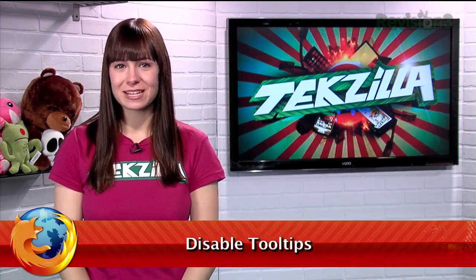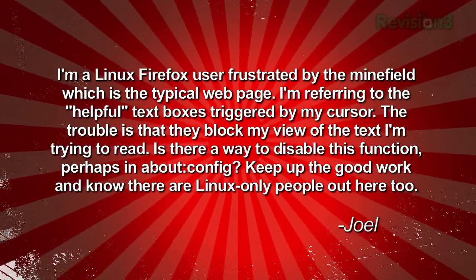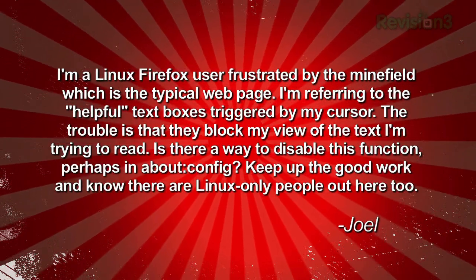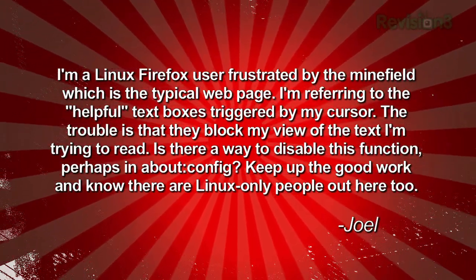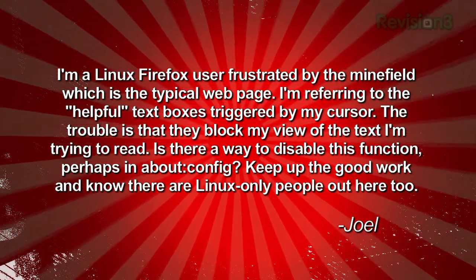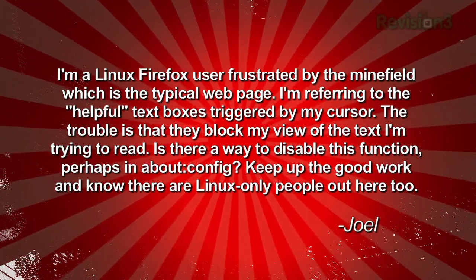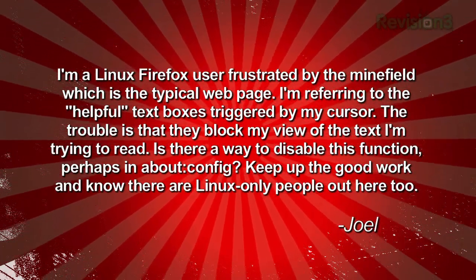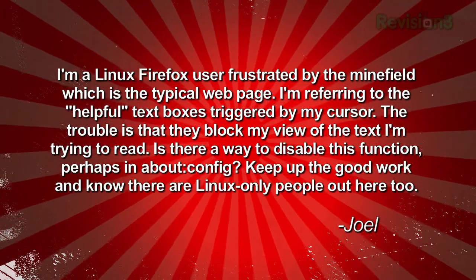Today's tip comes in response to an email sent in by a viewer named Joel, who writes: I'm a Linux Firefox user frustrated by the minefield which is the typical web page. I'm referring to the helpful text boxes triggered by my cursor. The trouble is that they block my view of the text I'm trying to read. Is there a way to disable this function, perhaps in the about:config? Keep up the good work and know there are Linux-only people out there too. Joel from Dublin, Texas.